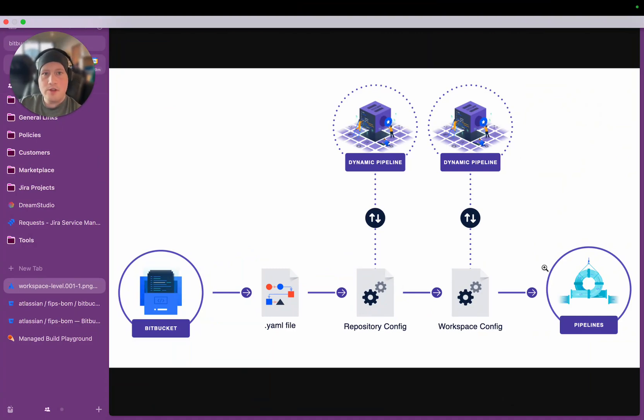Hi everyone. It's going to be a quick introduction to a new feature in Bitbucket Pipelines that we've called Dynamic Pipelines.